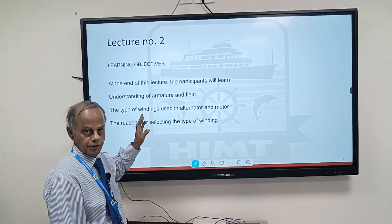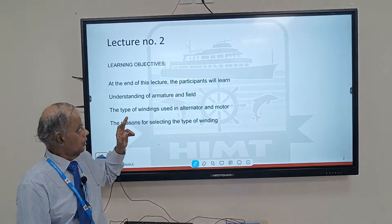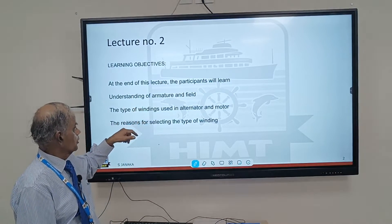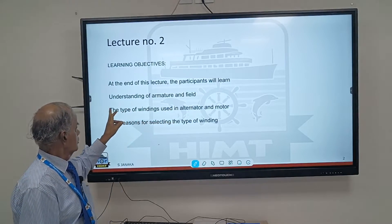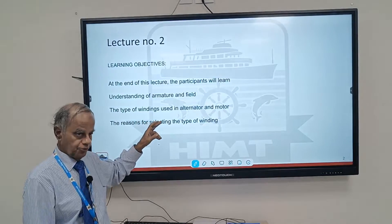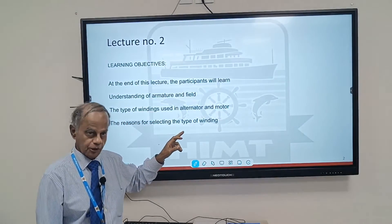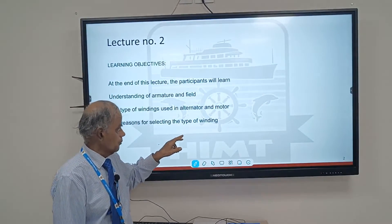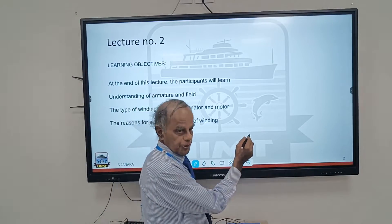In my lecture series, this is lecture number two. We will be seeing the following topics. At the end of the lecture, participants will learn what is called armature and field, the types of windings used in the alternator and motor, and the reasons for selecting the type of windings in any electrical machine.